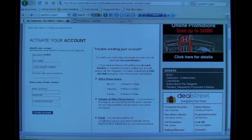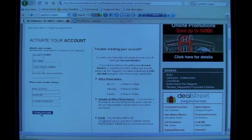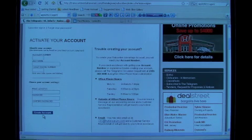Once you have all that information entered, click 'Create Account' and then click on the link to view your Smart Edition.